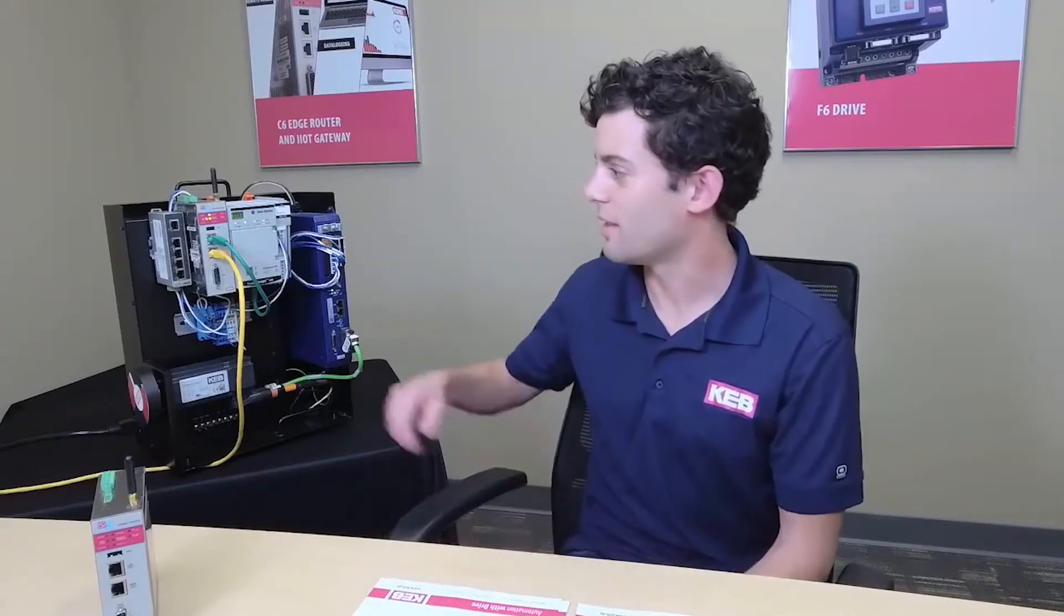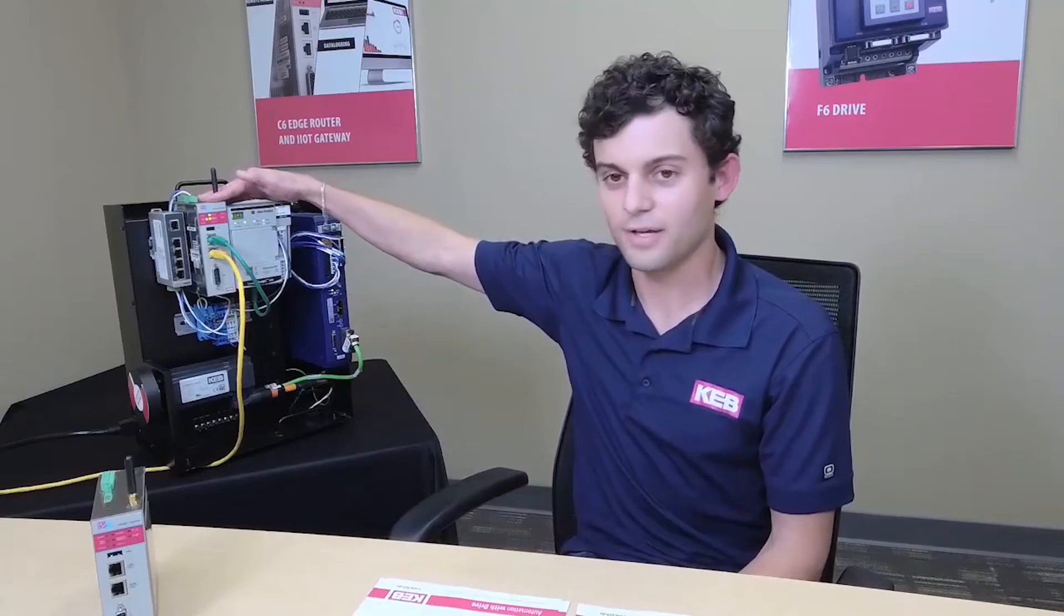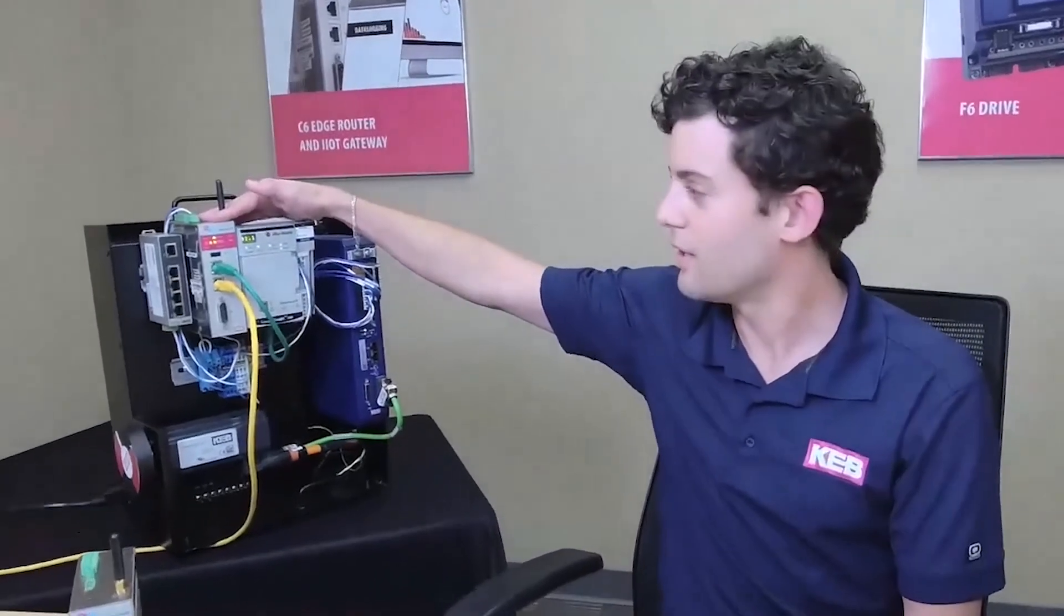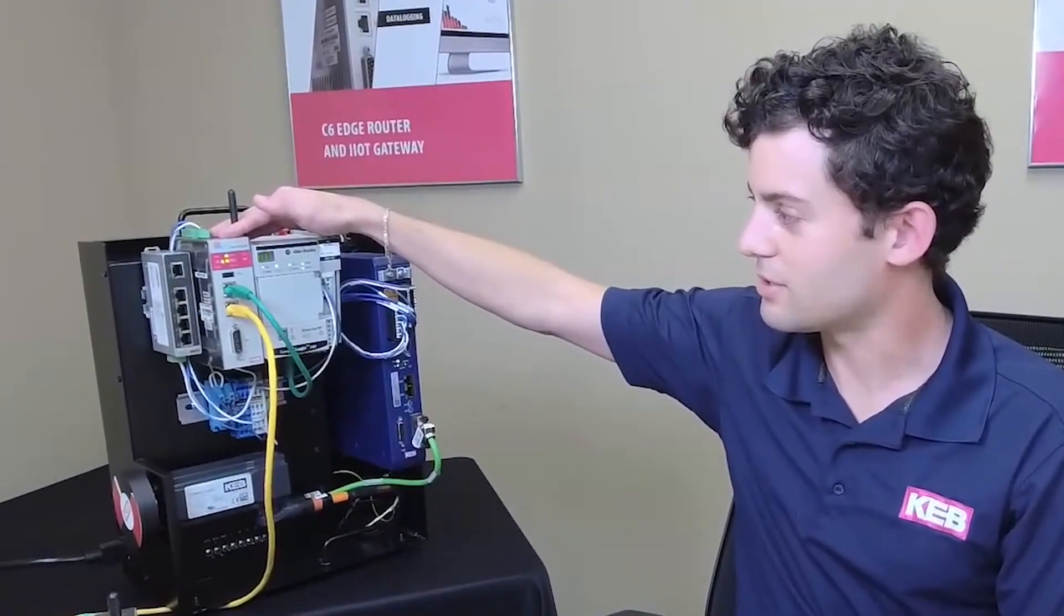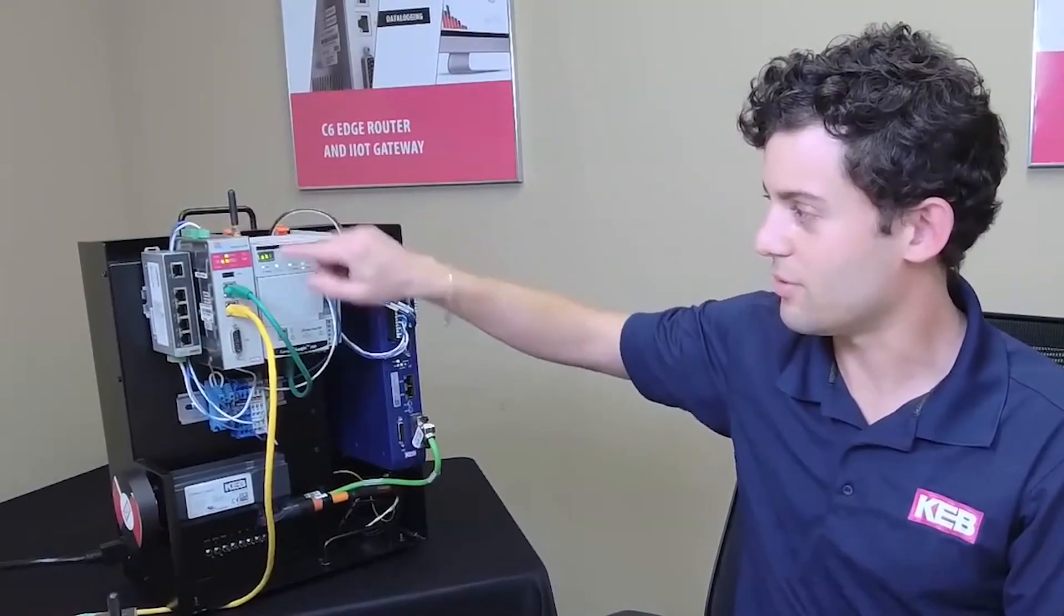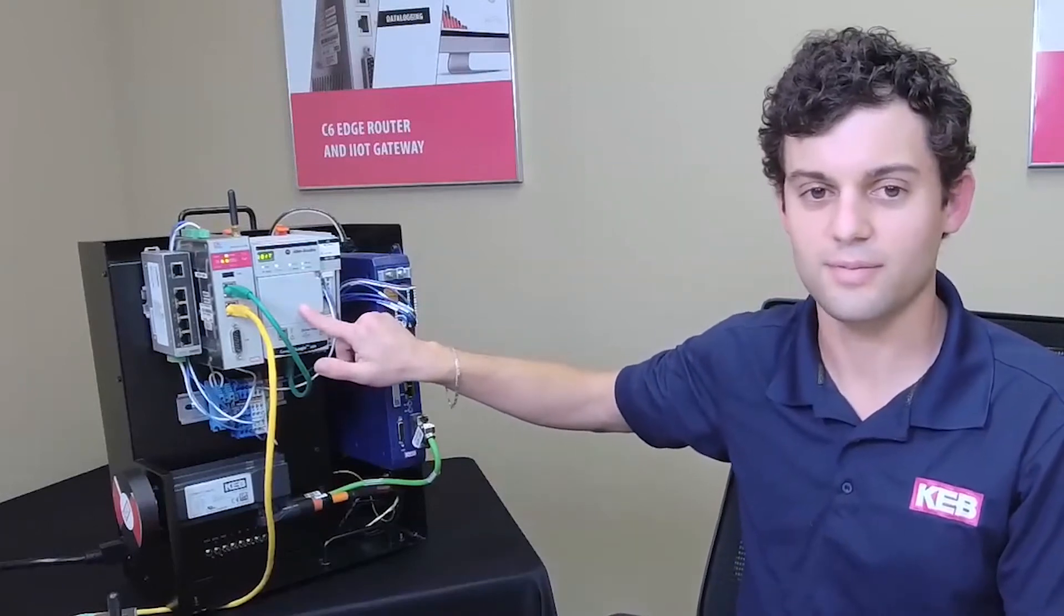This presentation will overview the C6 router and CombiVis Connect functionality, which allows a VPN connection to the machine network. And lastly, I will demo the configuration of a router VPN connection to the Allen Bradley PLC. So let's get started.